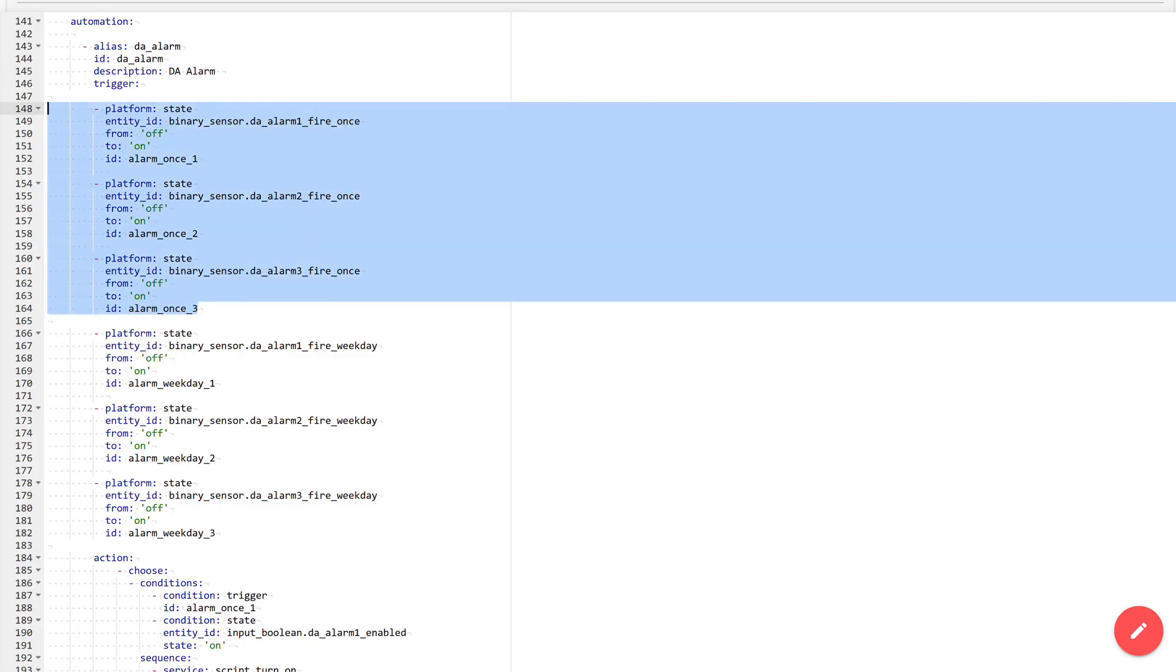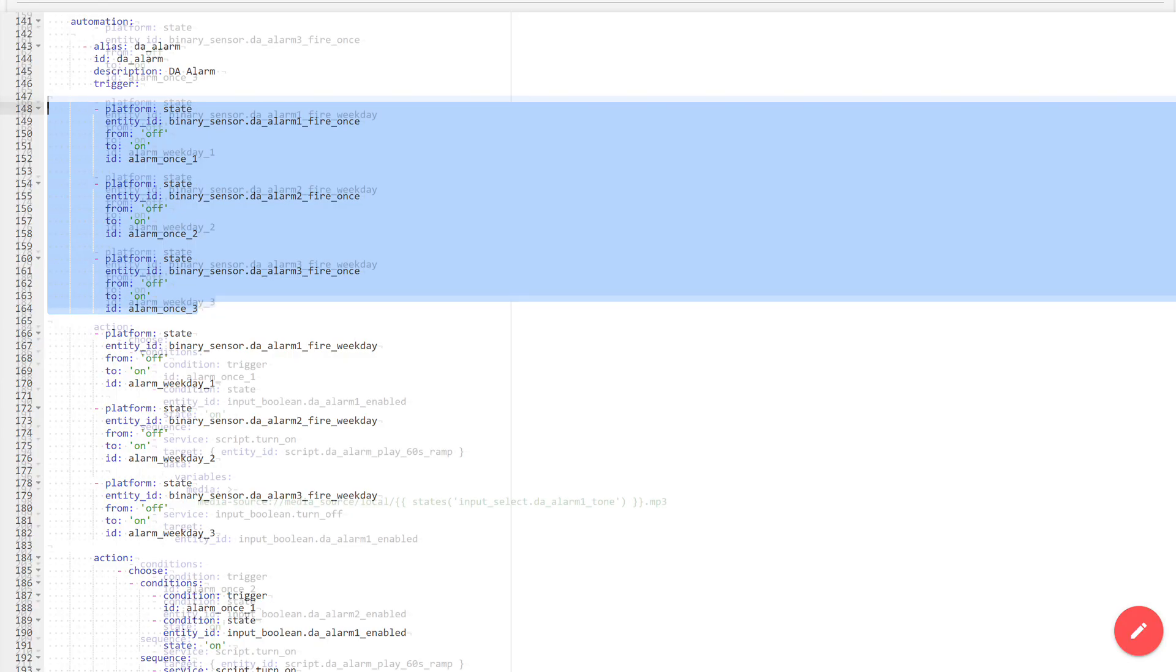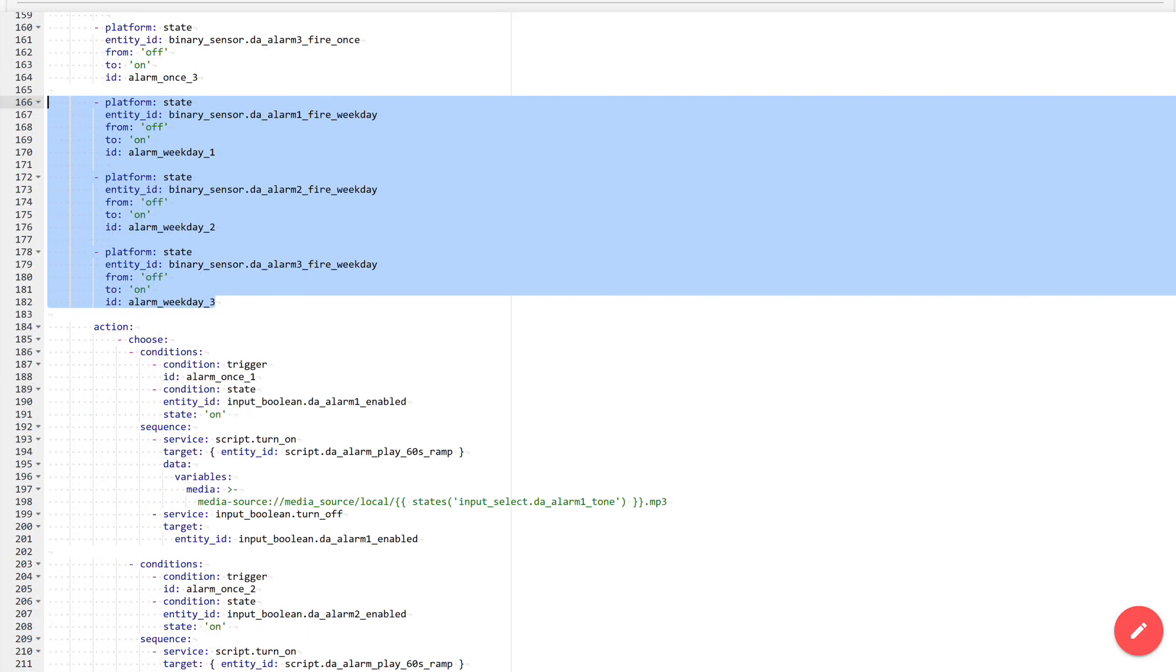These three triggers are intended for the single activation of each of the three alarms. Each trigger has its own ID, by which the condition selector then determines which action to perform. Similarly, a block of three triggers for periodic activation on working weekdays for each of the three alarms. In total there are six triggers, matching the number of previously created template sensors.